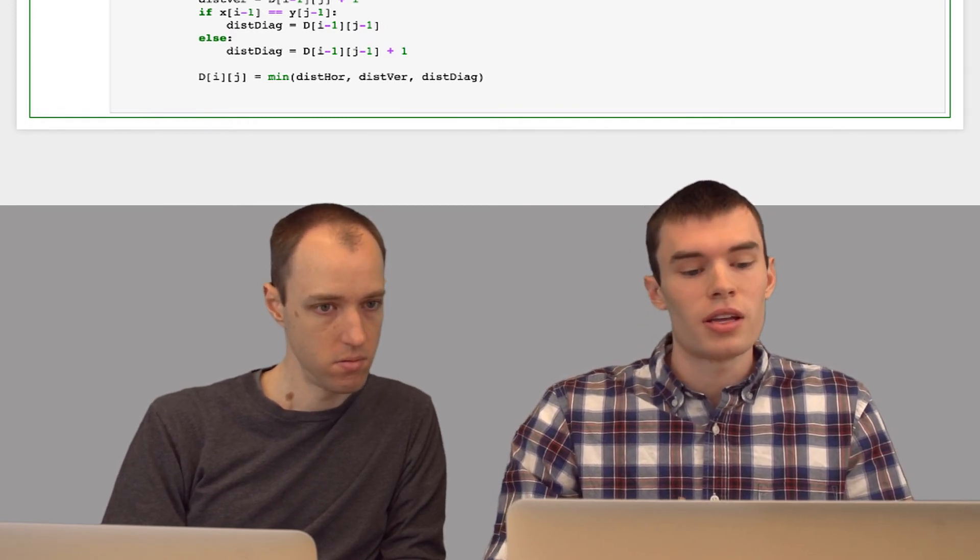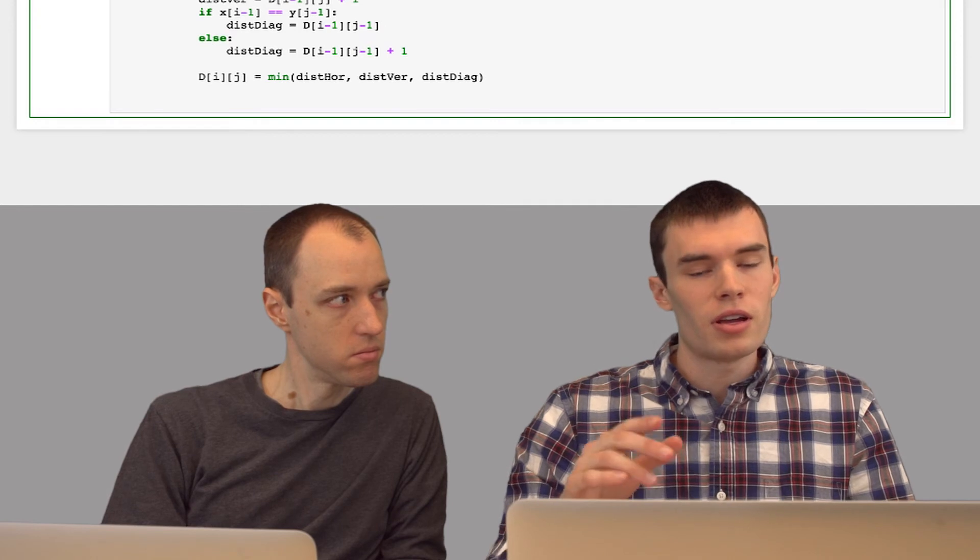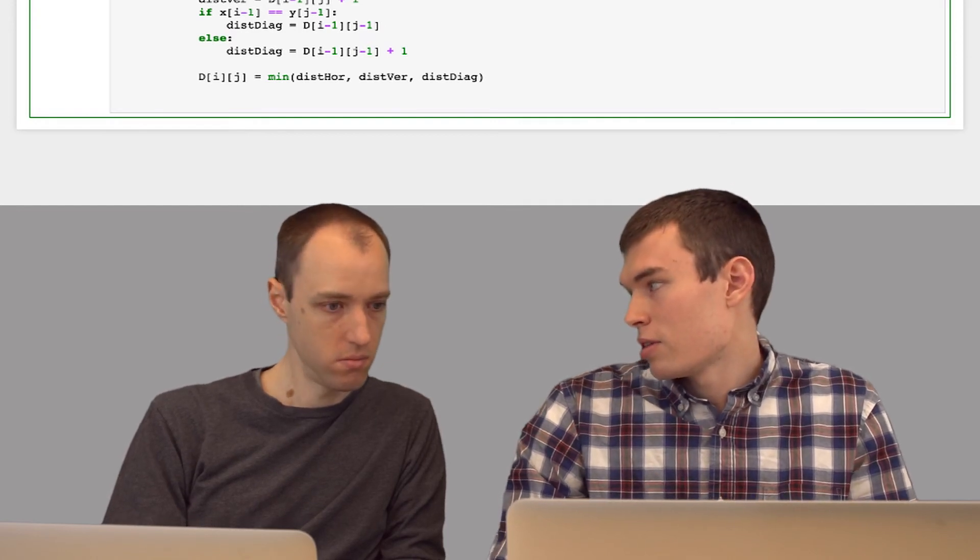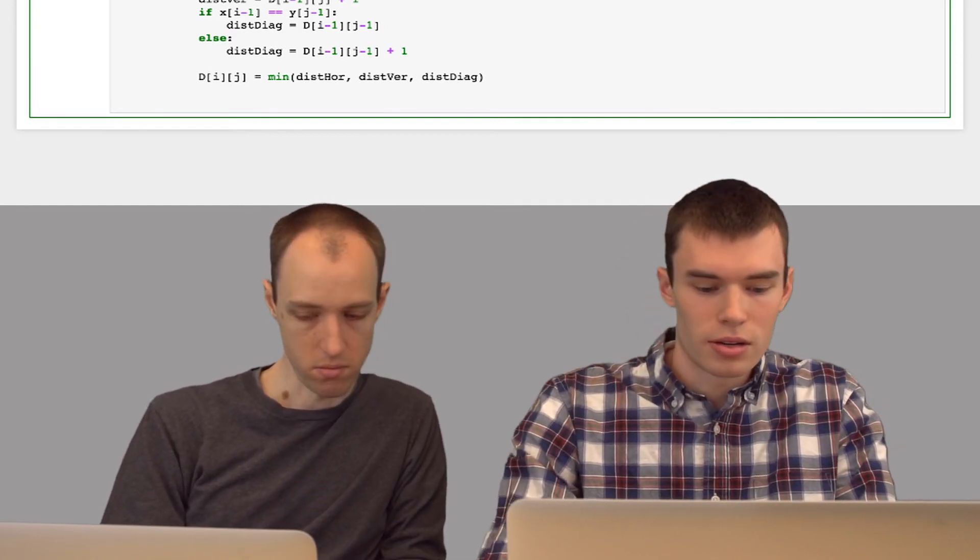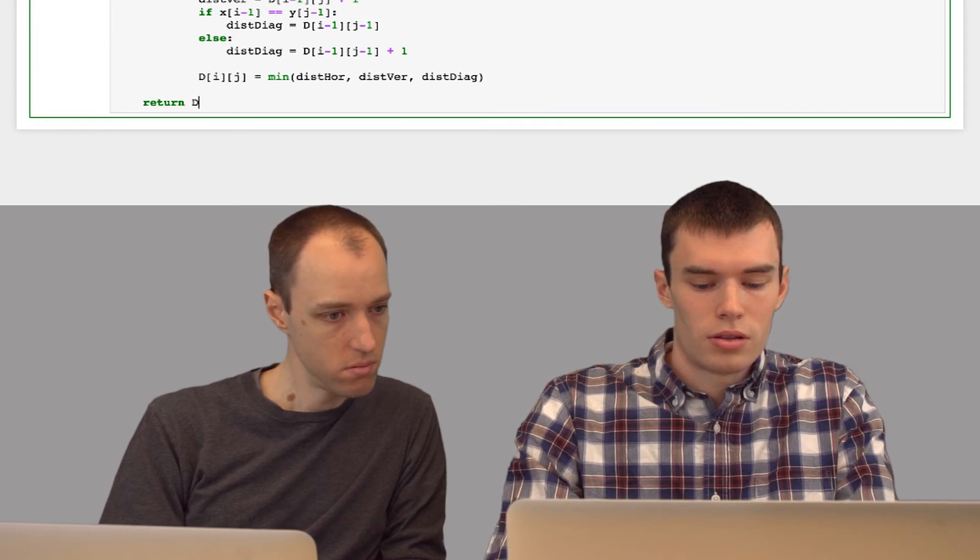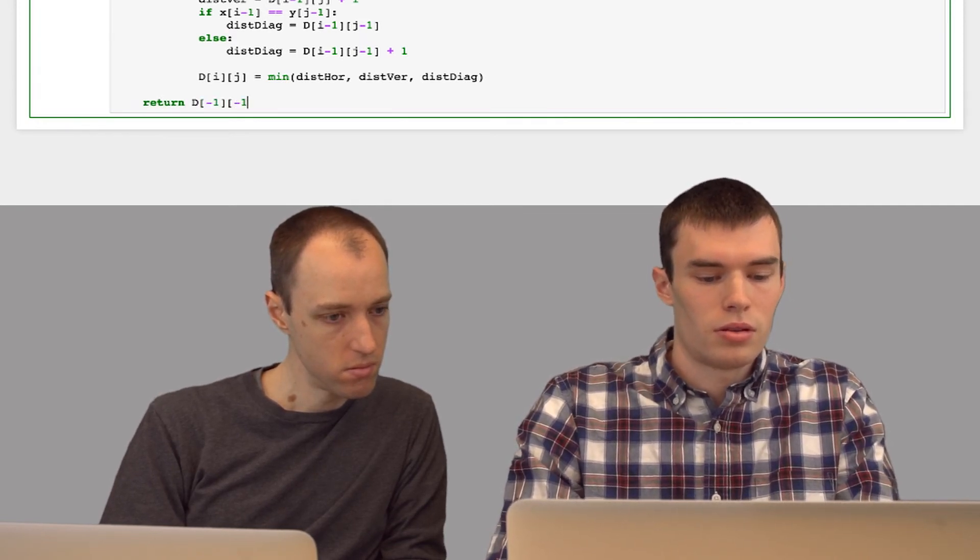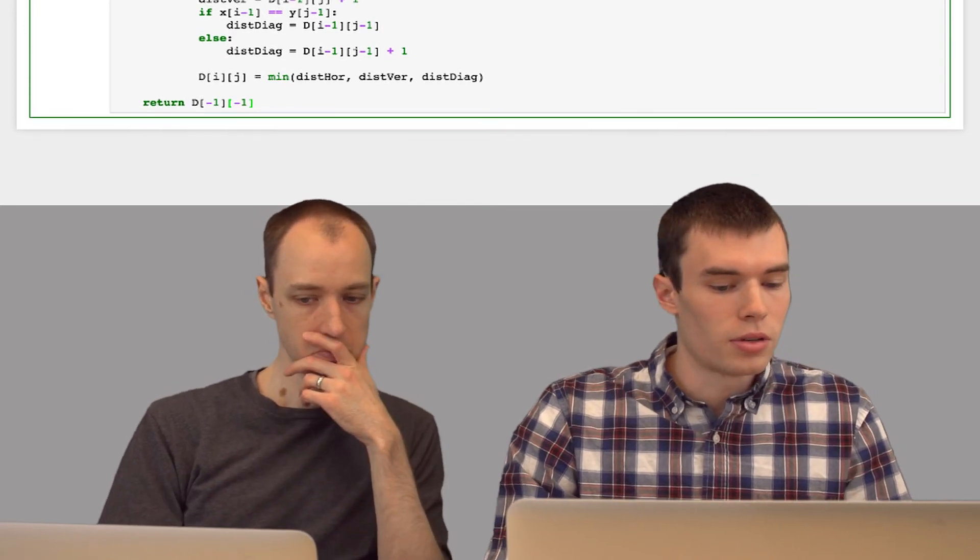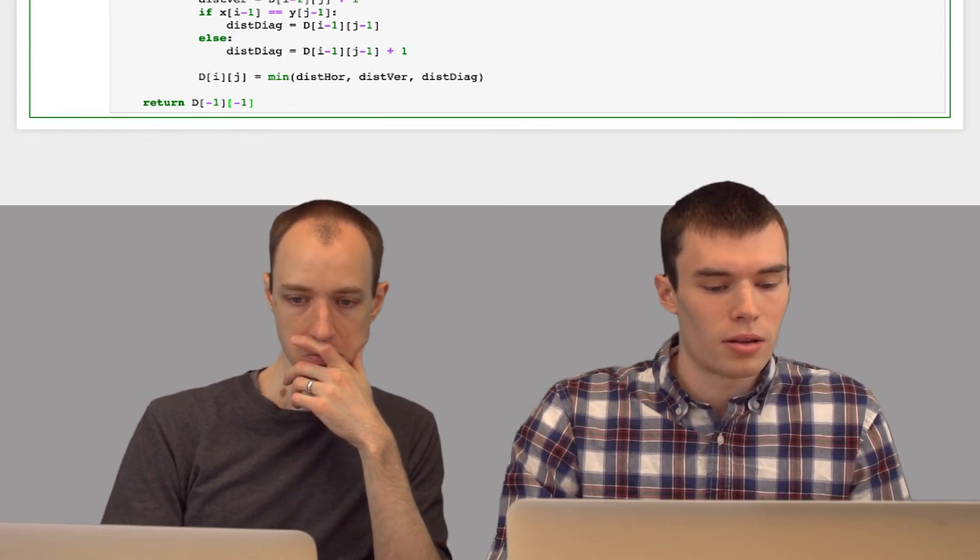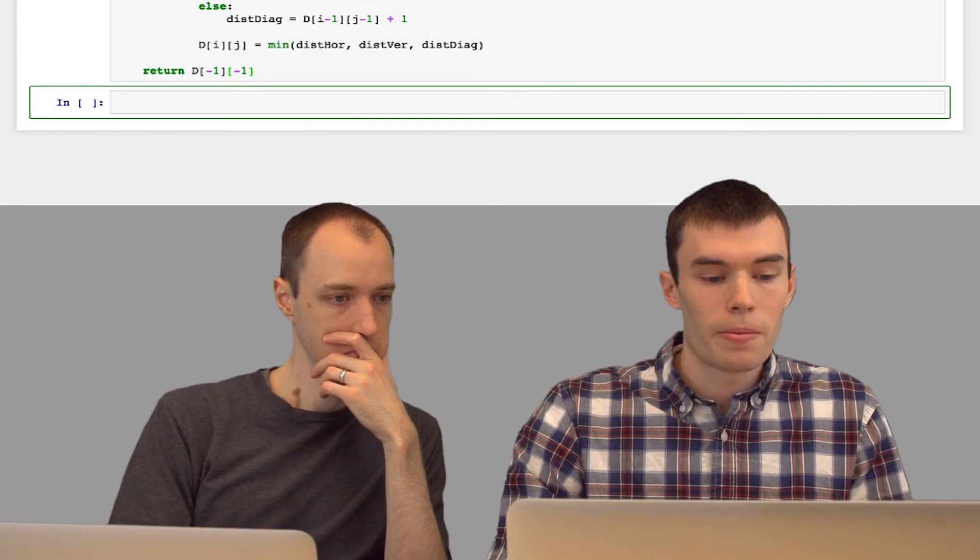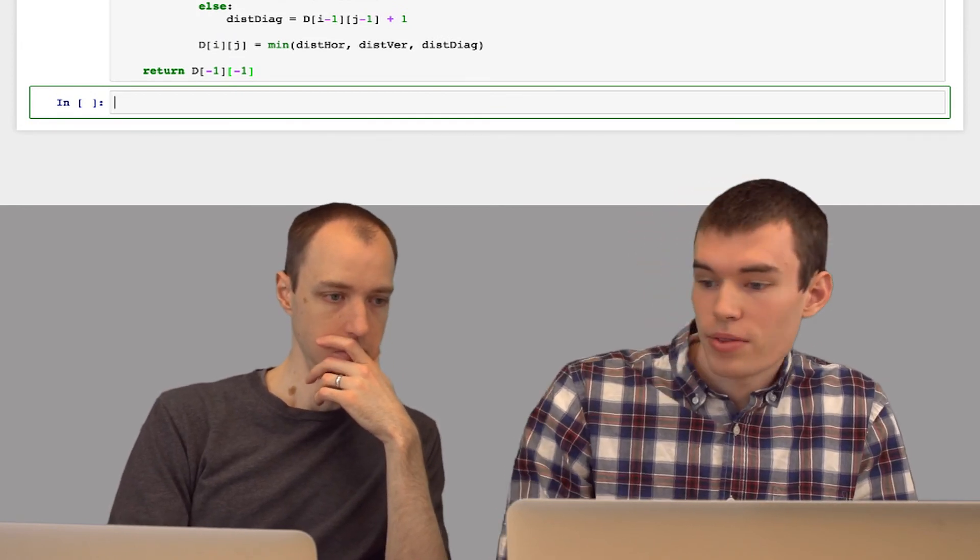And then we want to get the value in the very bottom right to get the edit distance for the entire string against each other. That will return the very bottom right value of that array. And this is our edit distance function.